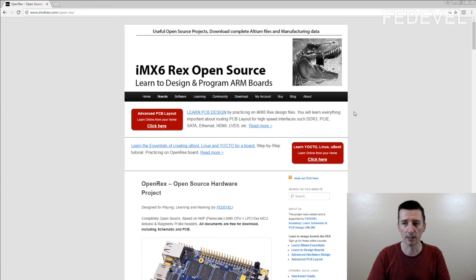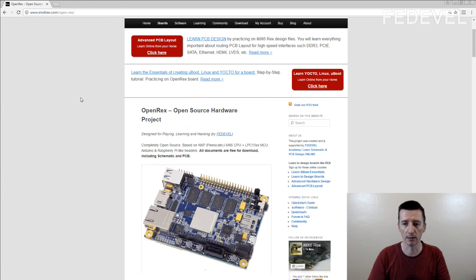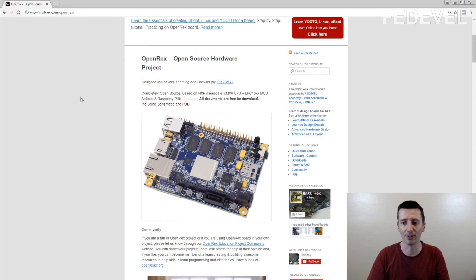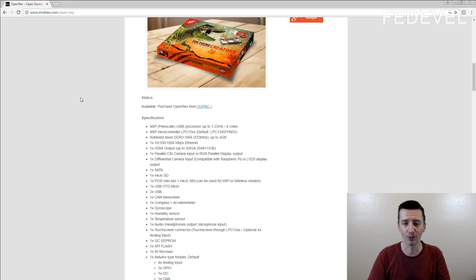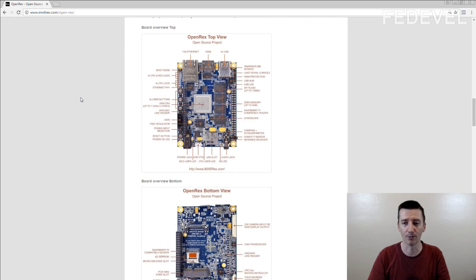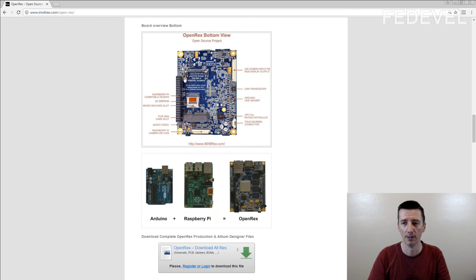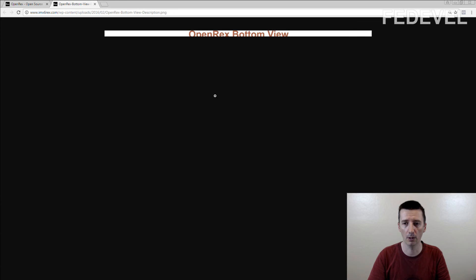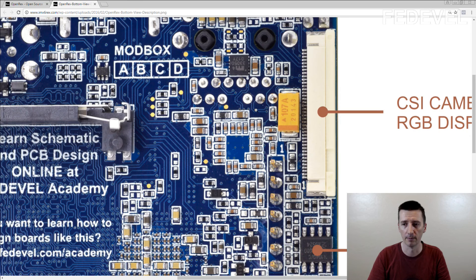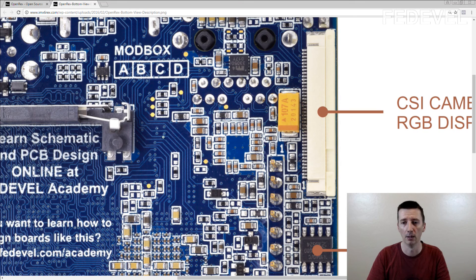This is the website where you can find all the information about the OpenREX and download the KiCad files I use in the videos. This is the board — and here, can you see the test points? They are gold, so when you are measuring the signals, you have good contact.